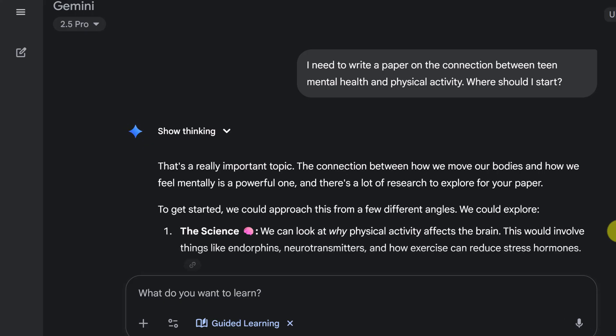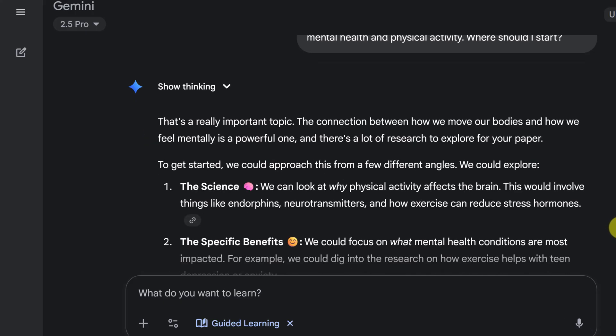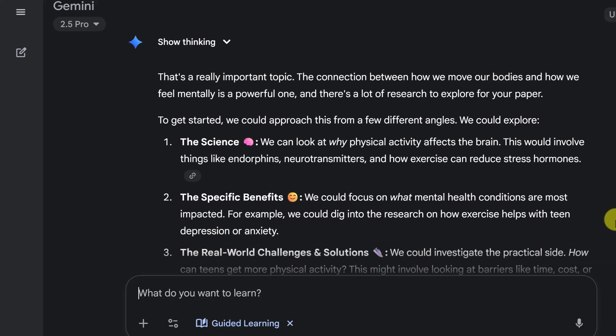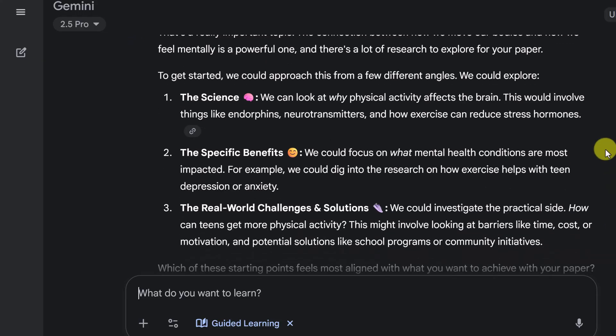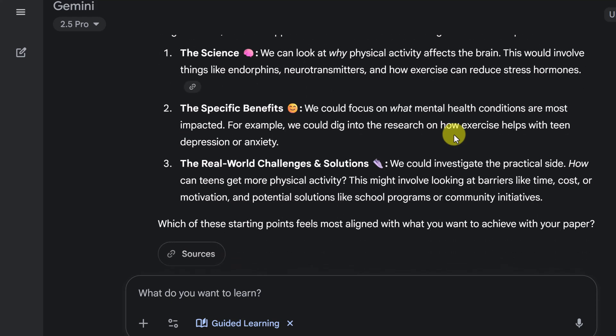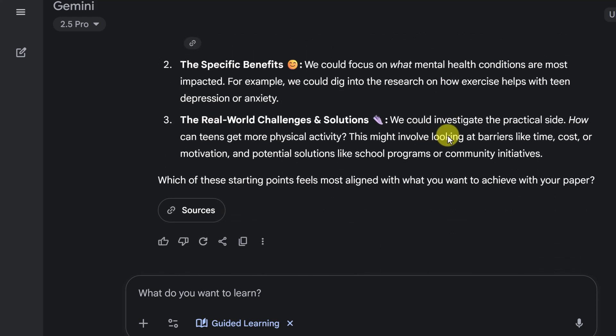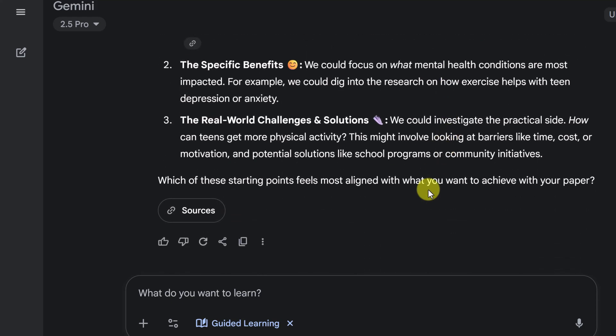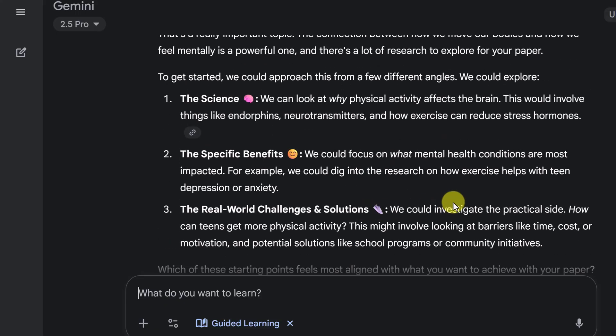Now notice it's not writing the paper for me. It's trying to get the learner to think. So this is a really important topic. The connection between how we move our bodies and how we feel mentally is powerful. There's lots of research on this. To get started, we could approach this from different angles. We could explore the science, the specific benefits, the real world challenges. Which one of these starting points feels most aligned with you?